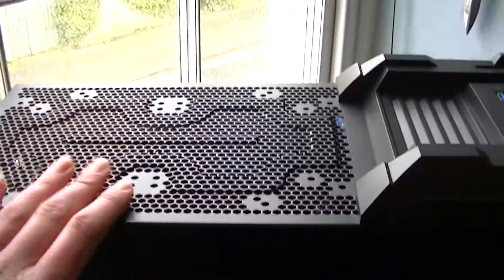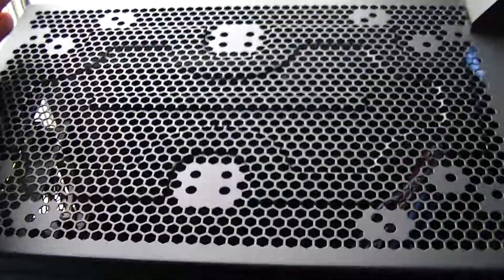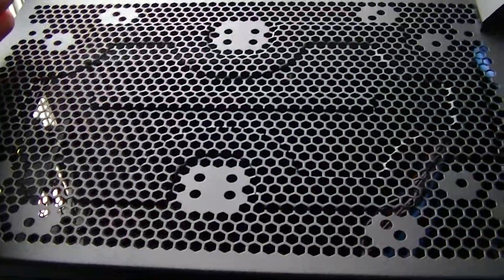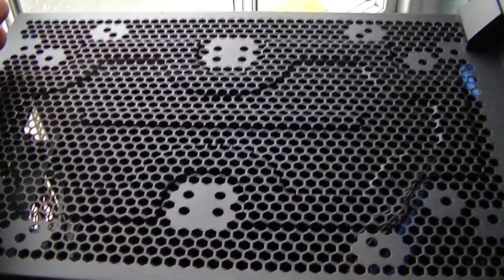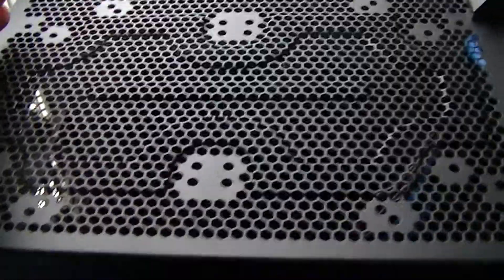Having more fans sucking air into your case at any one time means that there will be more air inside your case than what can escape via the fan.